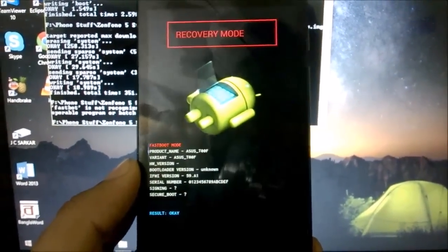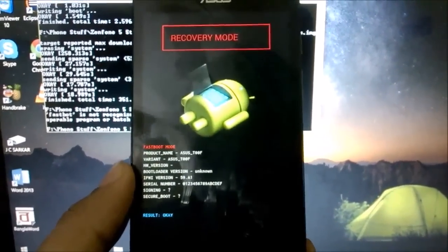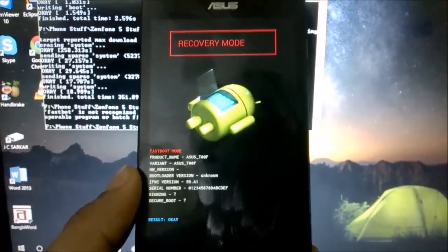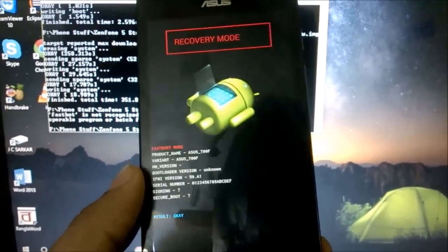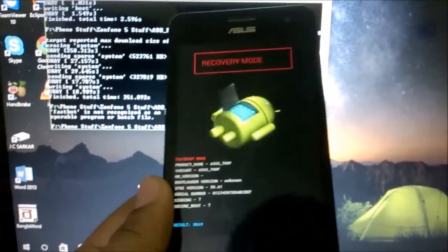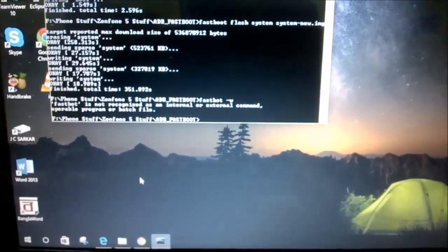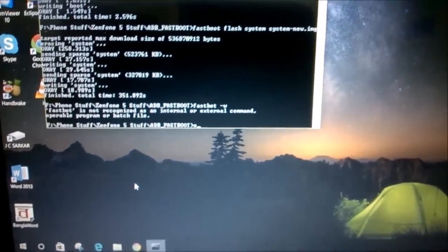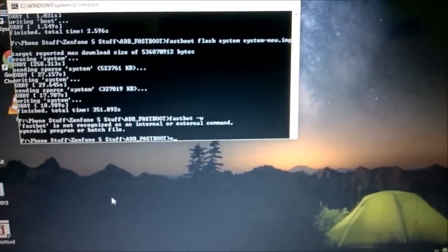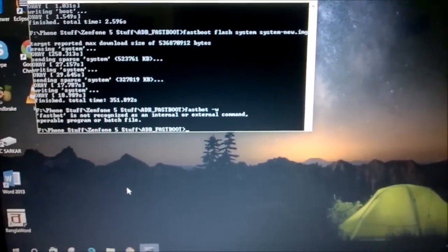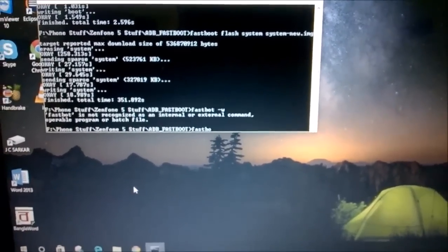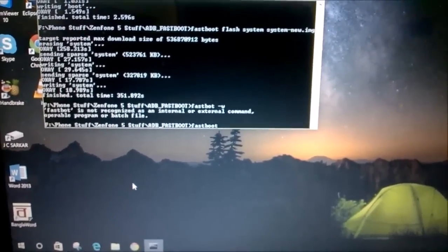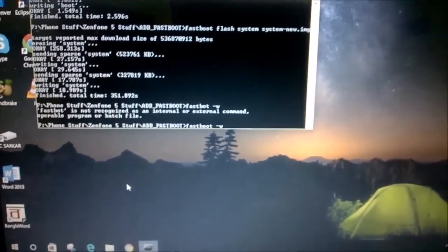The third and last step you need to do is delete all your user data, or basically factory reset your phone. For that, you can type in a simple command: 'fastboot -w' and hit enter.